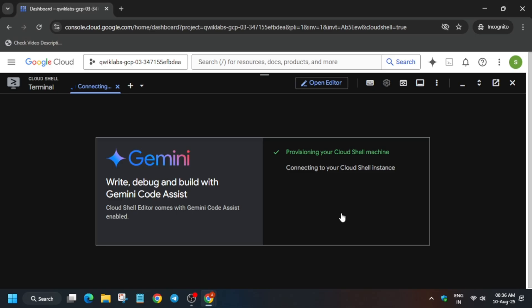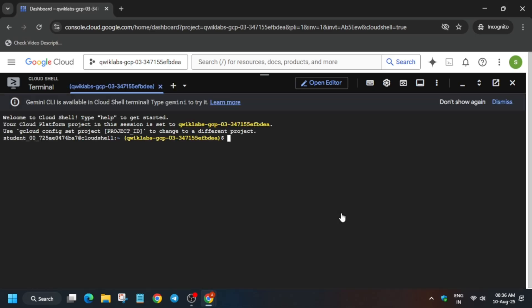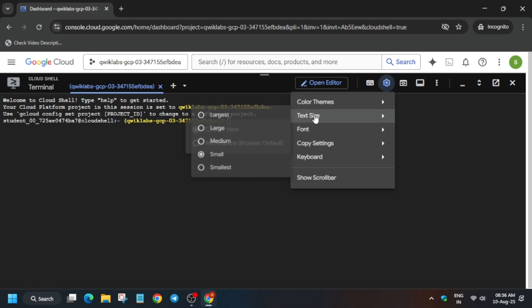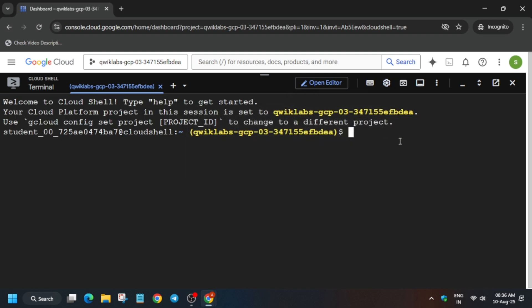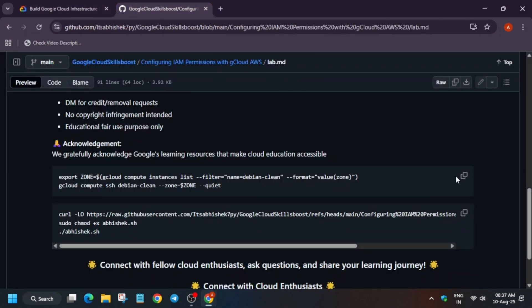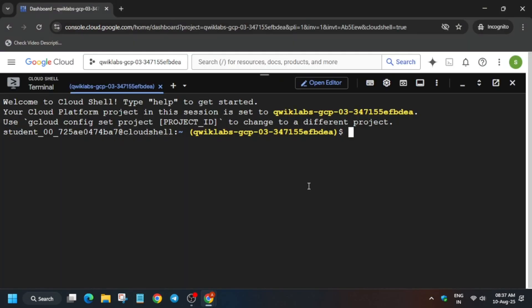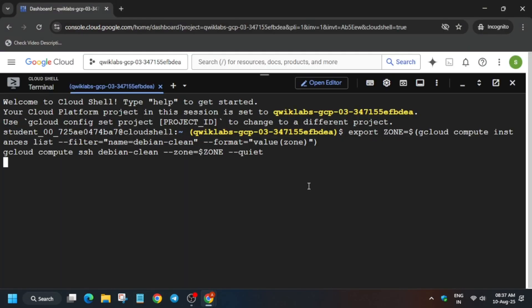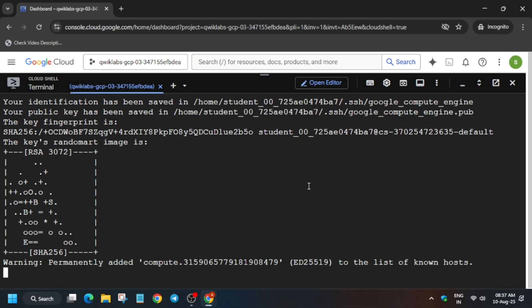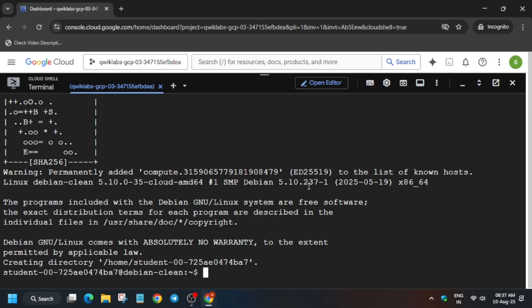Once the session is live, in the description box of this video I have shared one GitHub repository — just check it. Come over here, first we will initiate the association. Run the command and if you get an error, just rerun the command again.